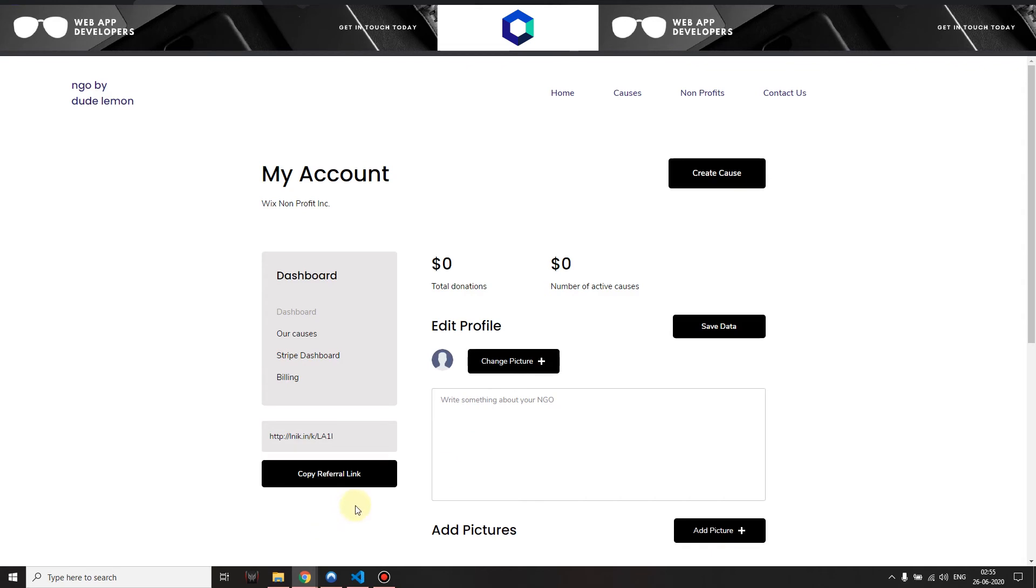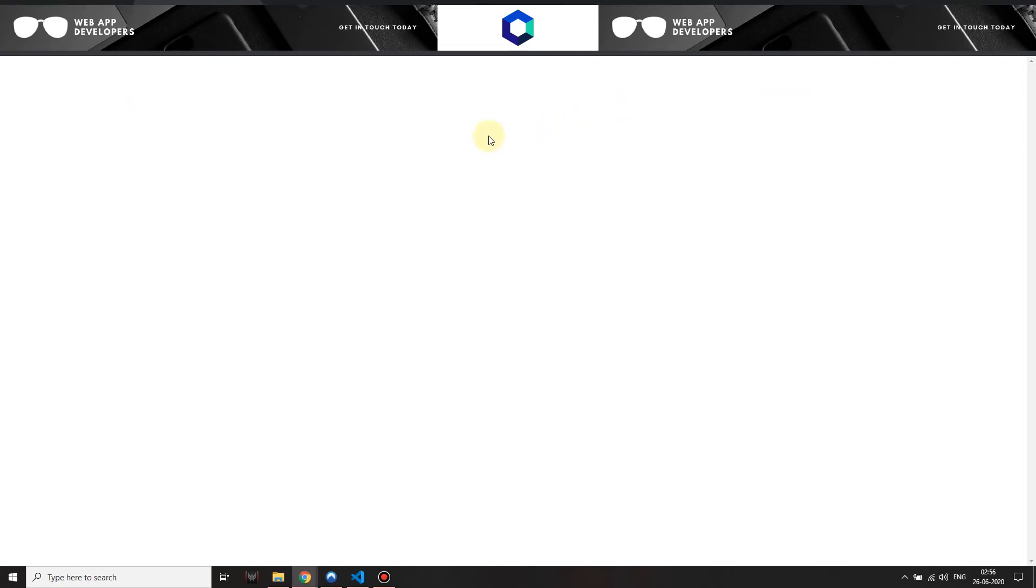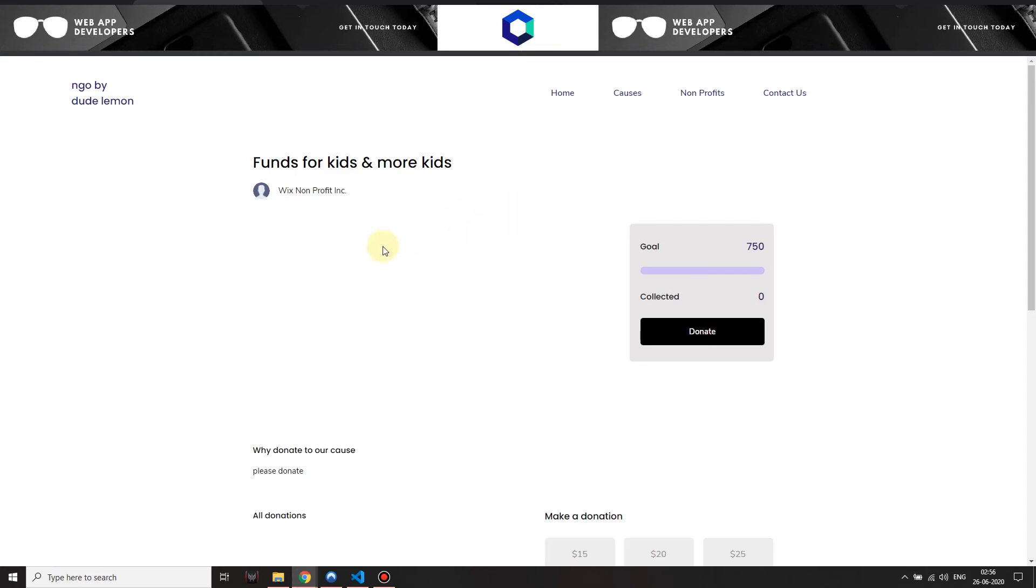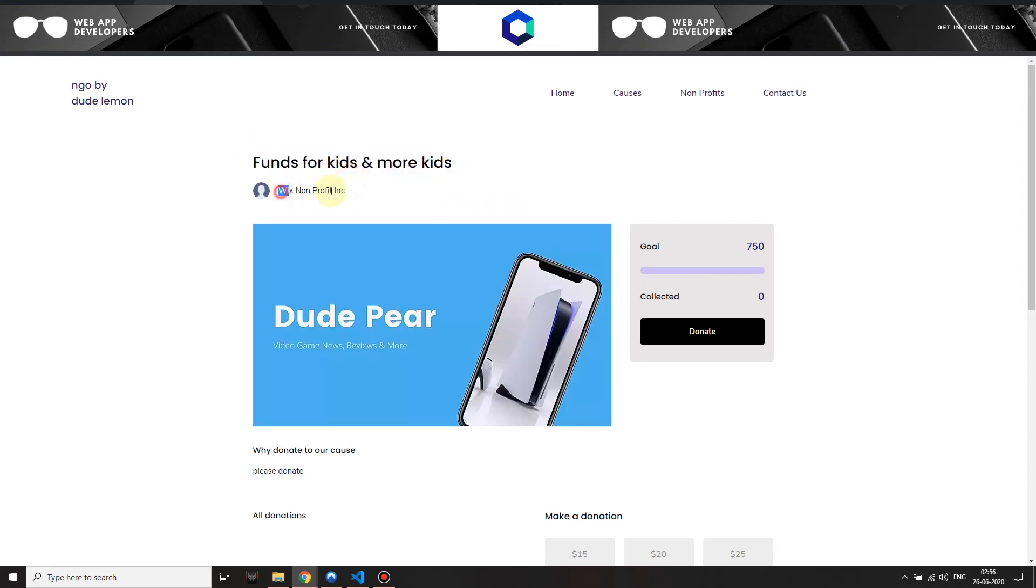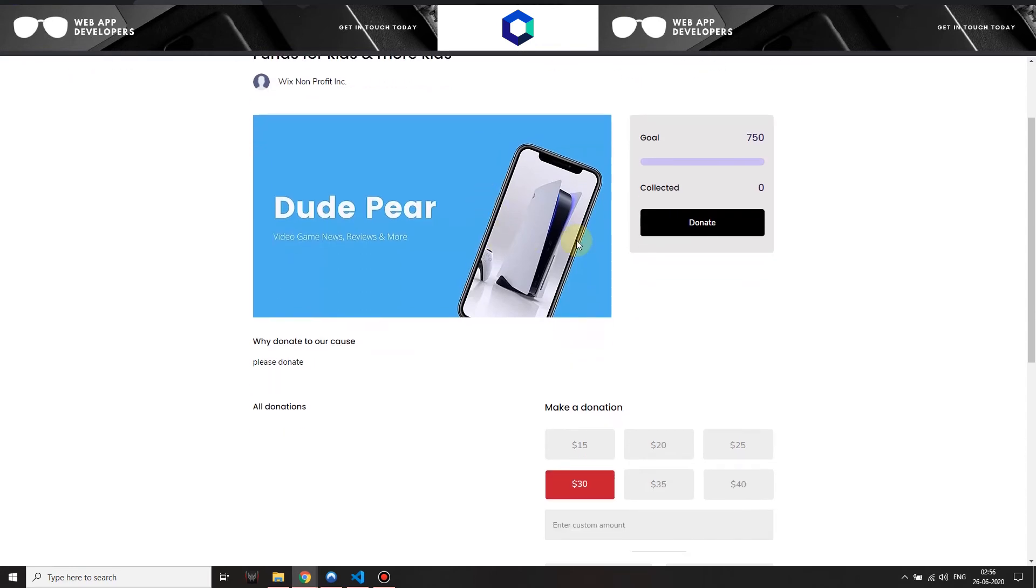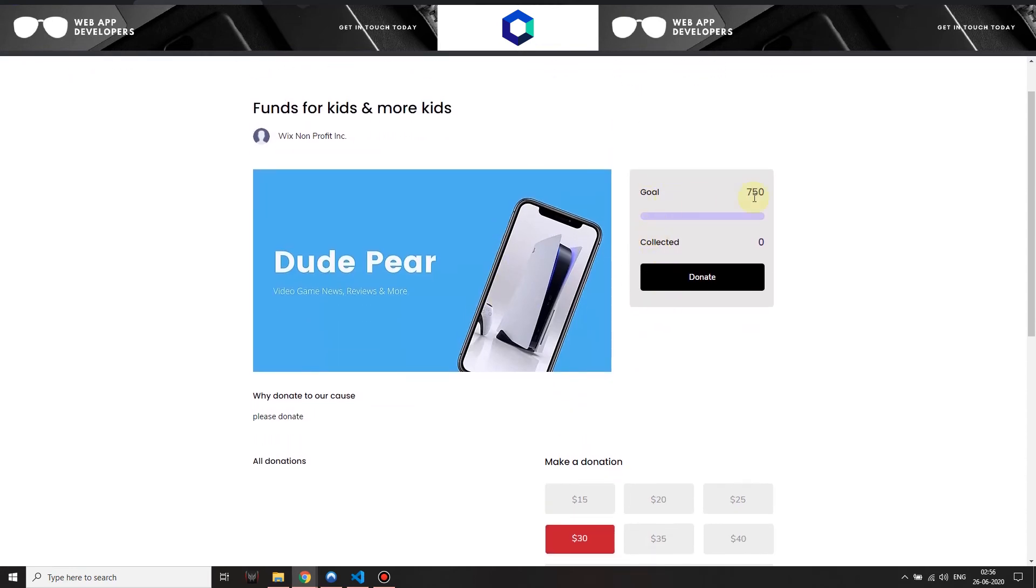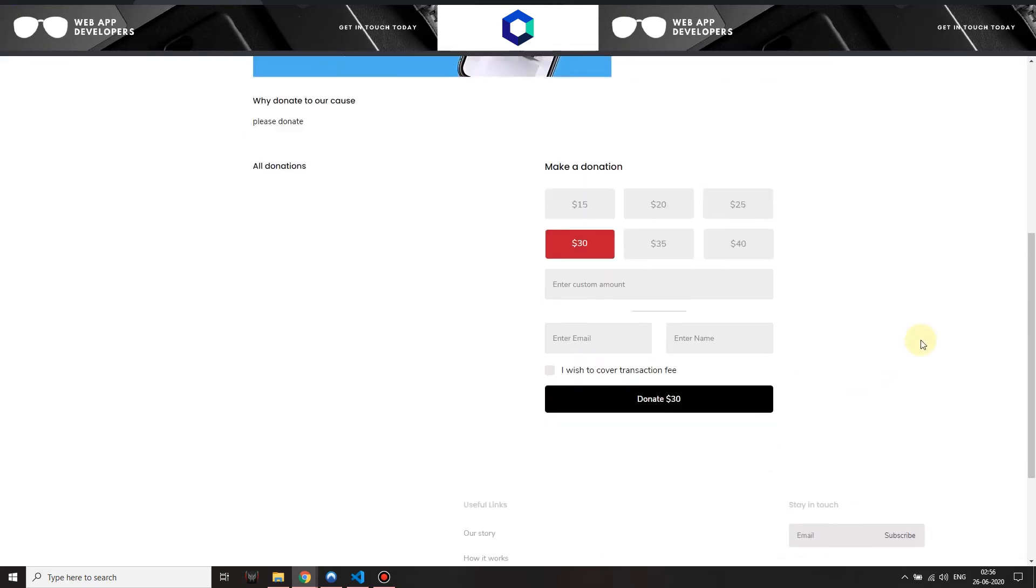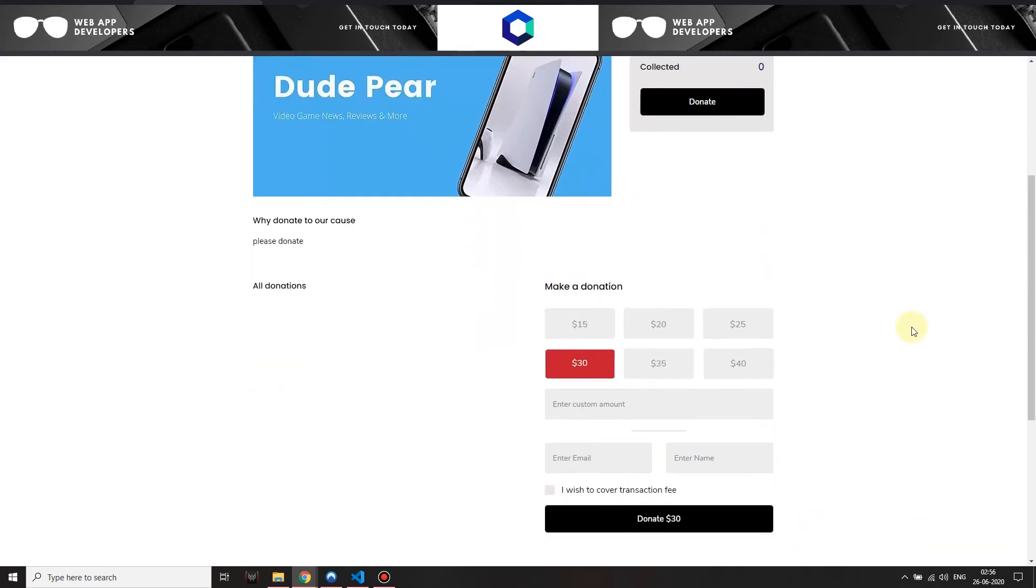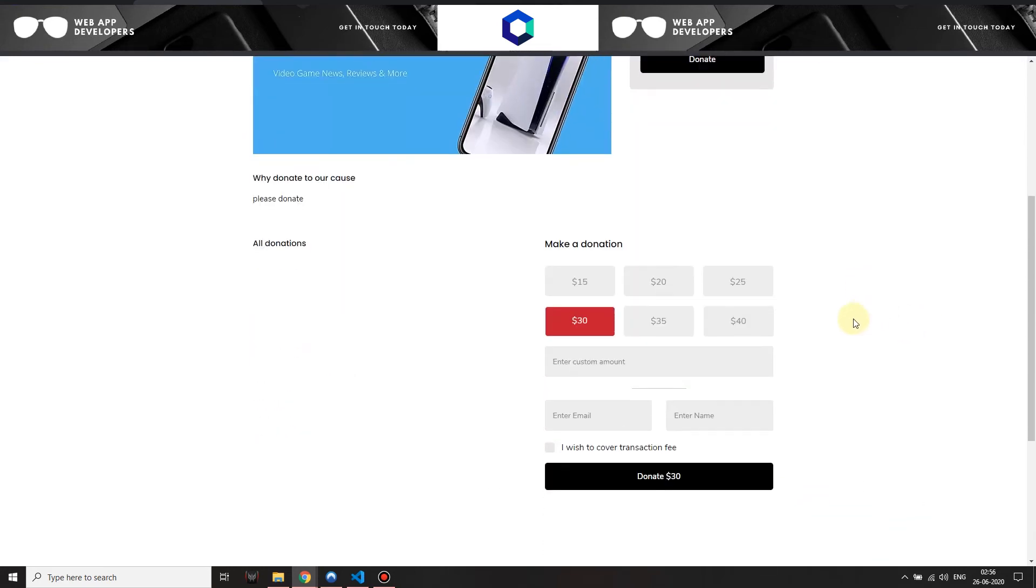Now my cause has been added. I'll just open it up. This was the page that was generated after I filled out that course form. I have the title over here, which nonprofit it has been run by, and then the goal is 750, collected amount nothing. All donations. Make a donation.